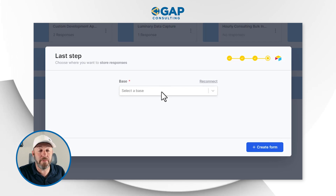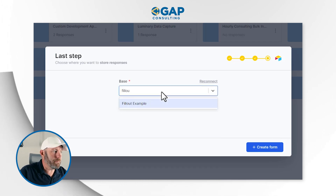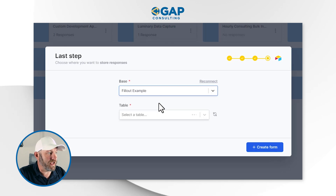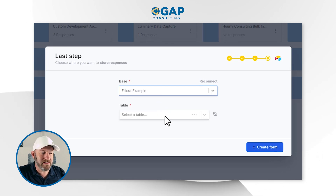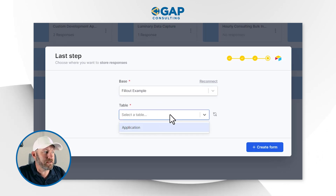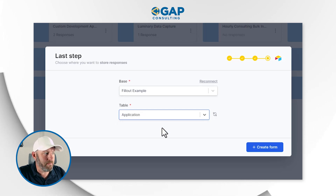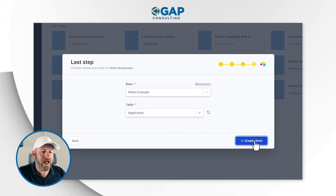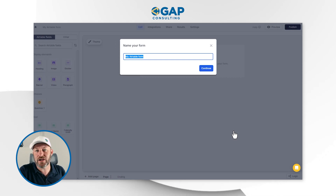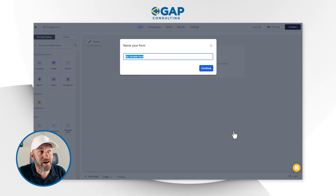It's going to ask me for my base. I created a base called Fillout Example and I can search for it and find it. Inside of my base I only have one table — my application table. I'll make that selection and we're going to create our form. Before I build it out, I want to quickly flip over into Airtable to share what this looks like inside my database.